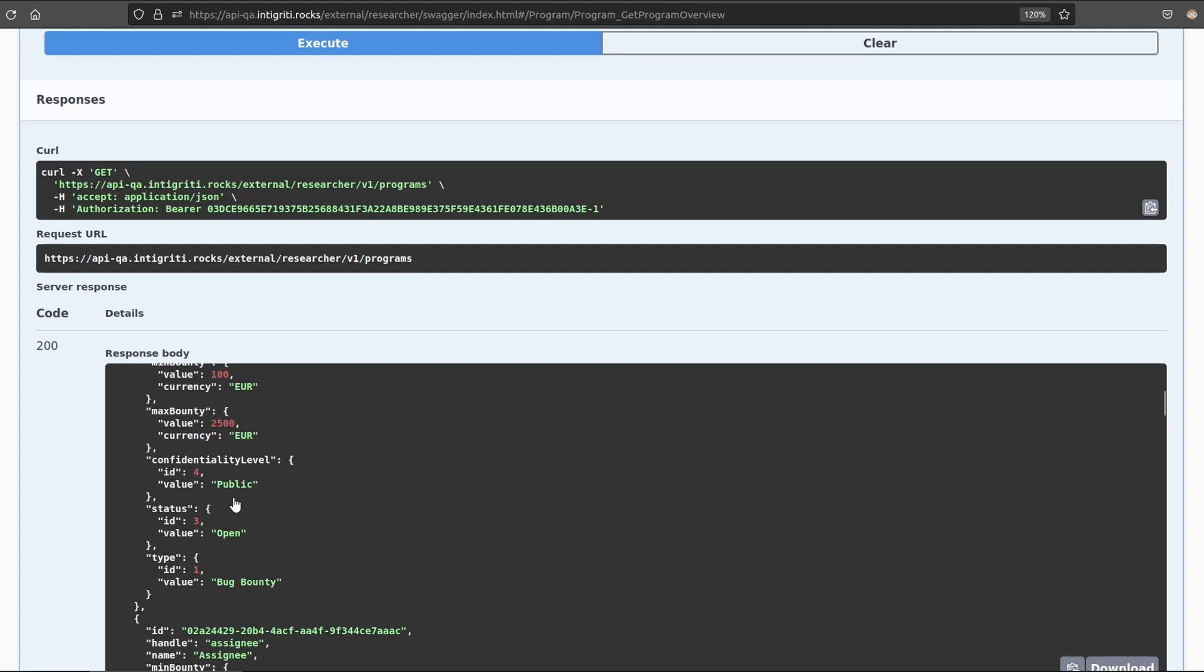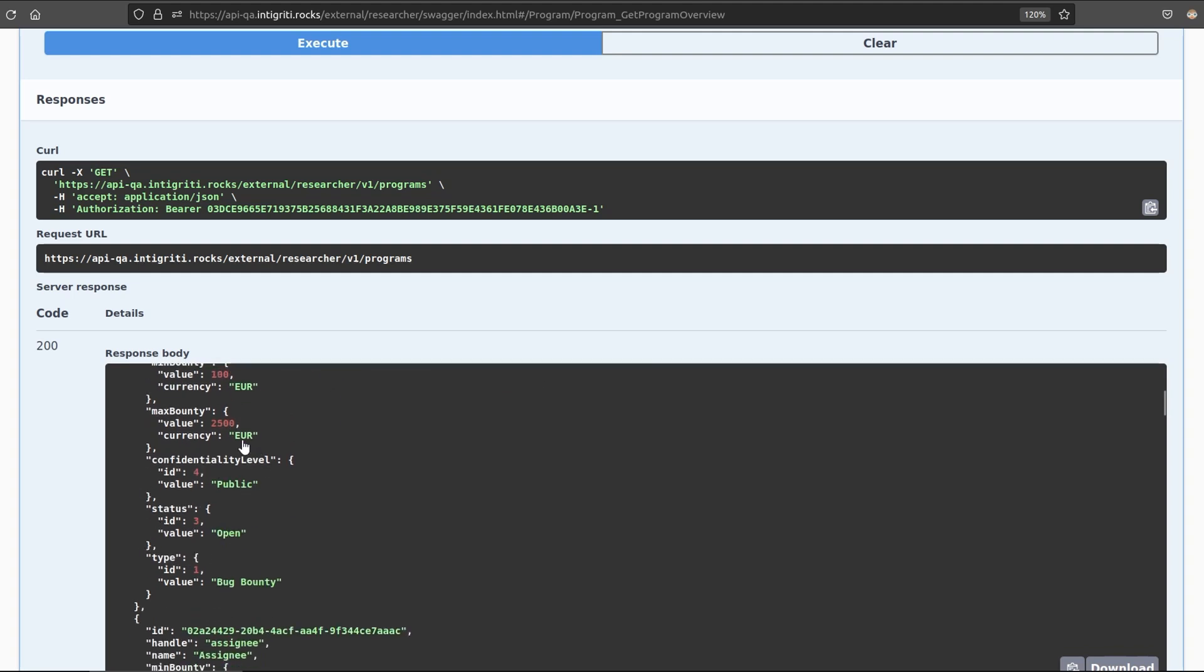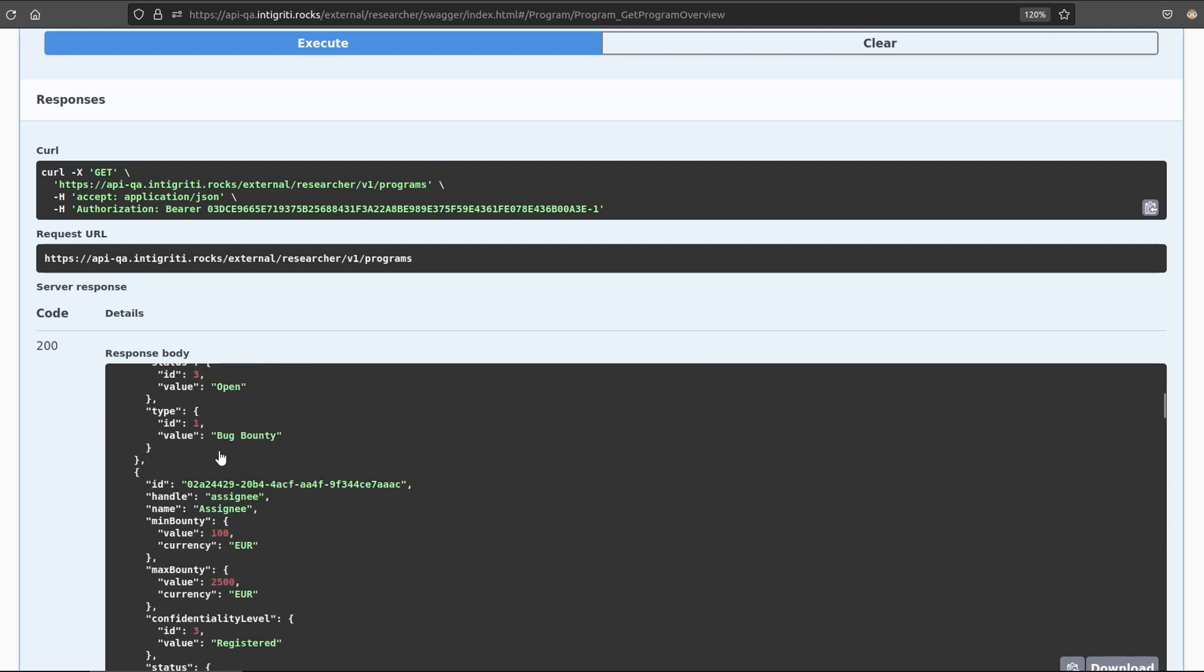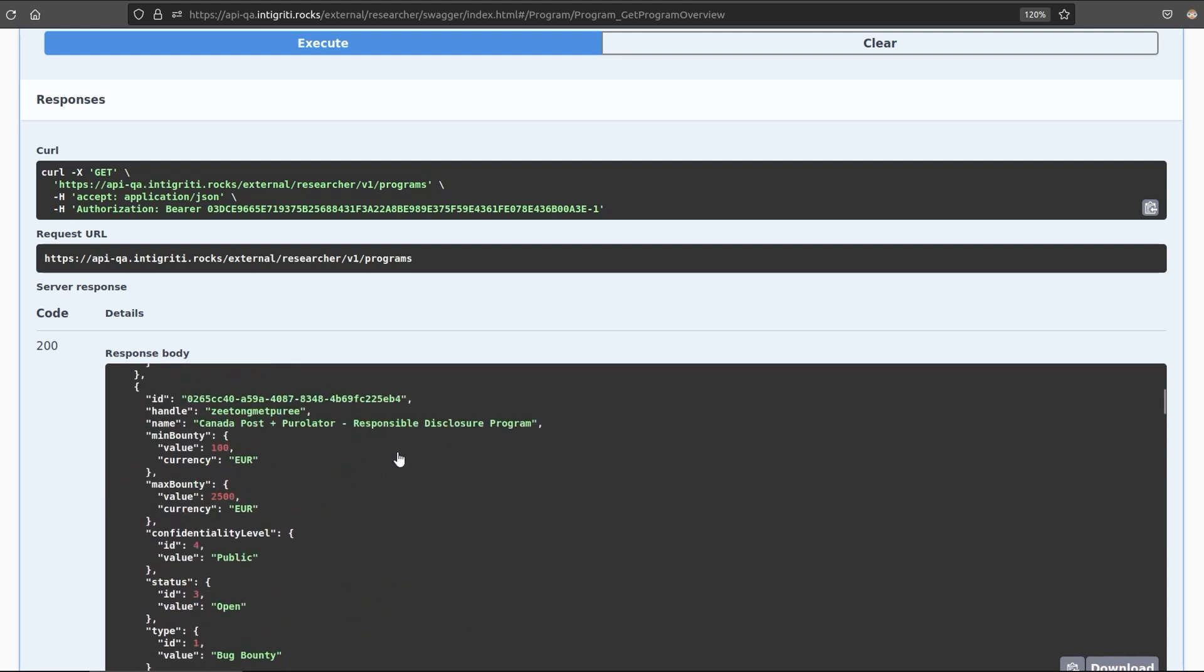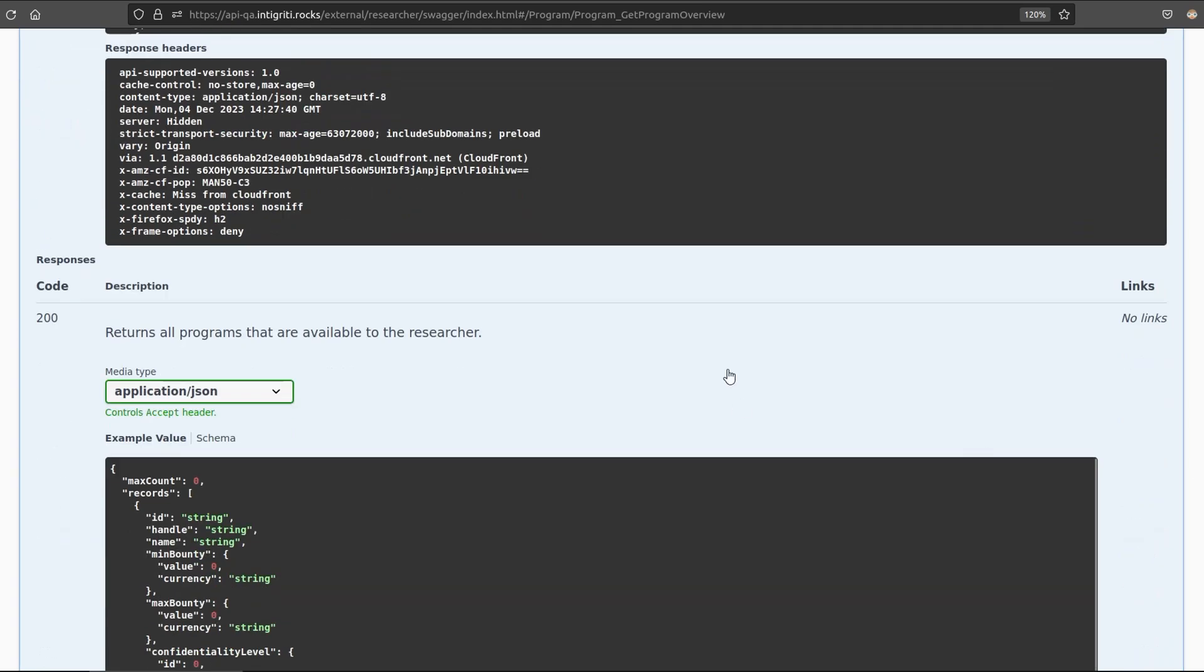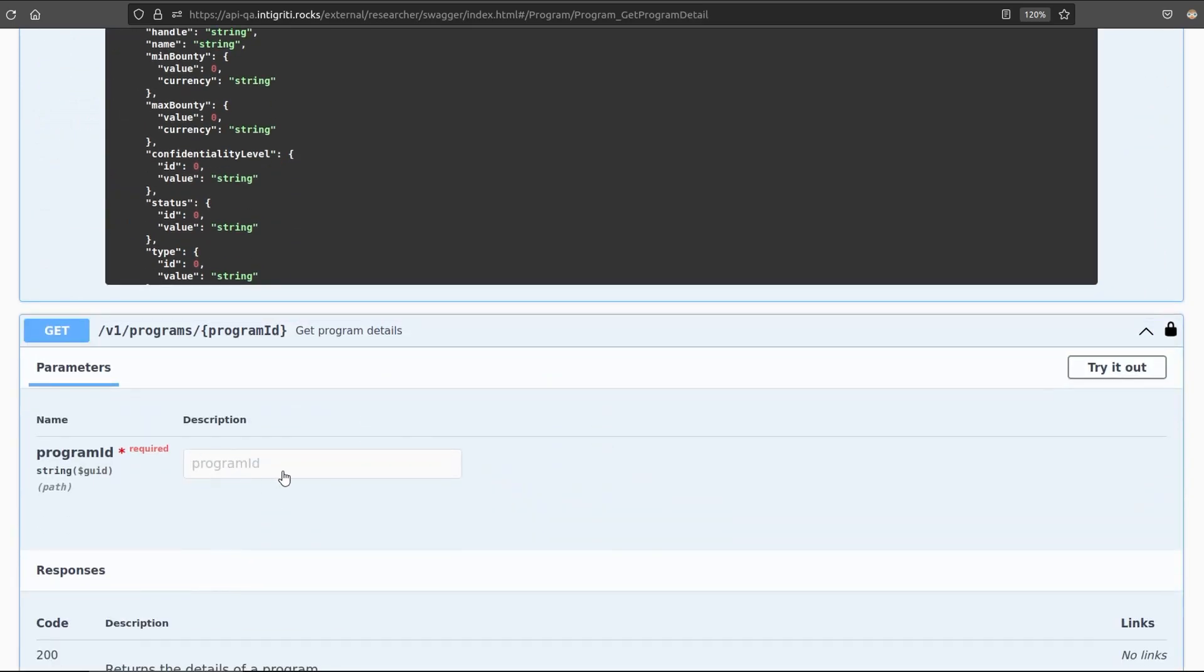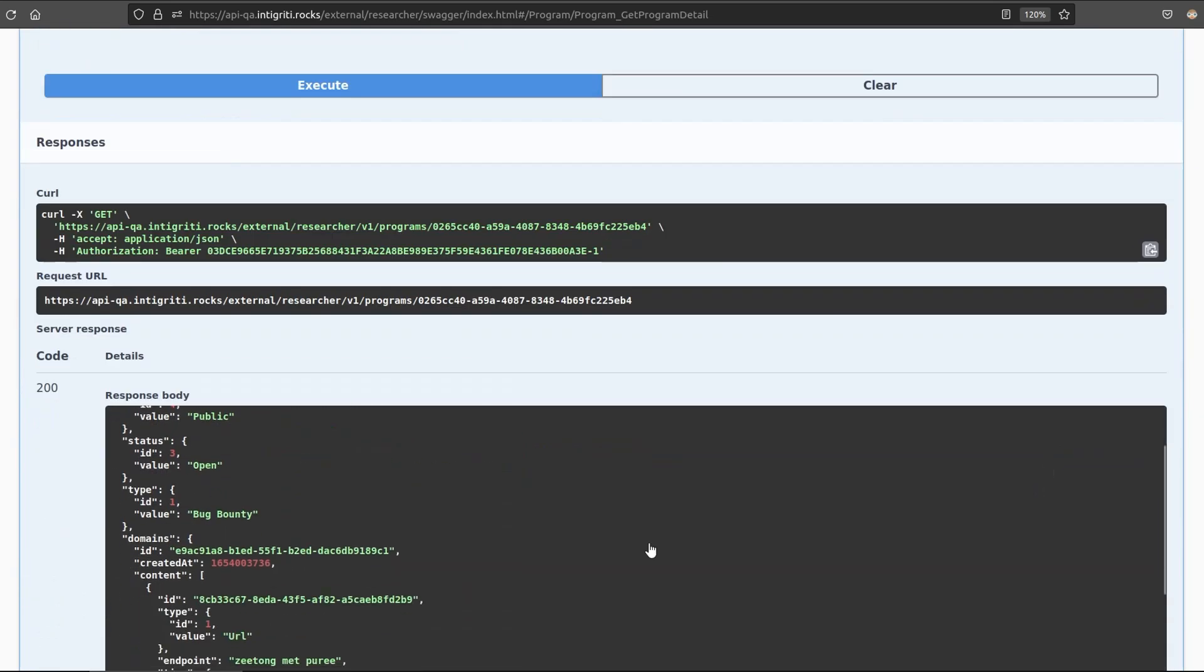So we can have a look at what the max bounty, the minimum bounty, the confidentiality level. Maybe we want to figure out programs that don't offer bounties, or that offer a bounty under a certain amount. Or maybe we're looking for VDPs, because we want to try and find something that doesn't have any bounties to ensure there's less competition. I'm going to select one of these that has an ID that is public. This one's public and open, so let's go down to the next section, where we can get program details. We need to give it an ID. I'll just click Try It Out first, and then paste that in.